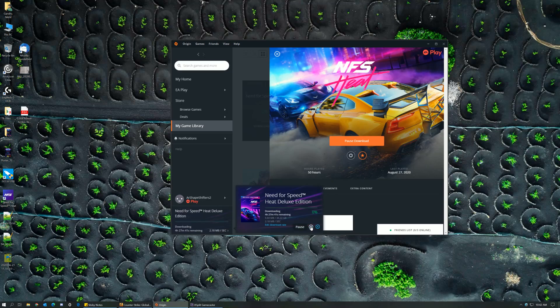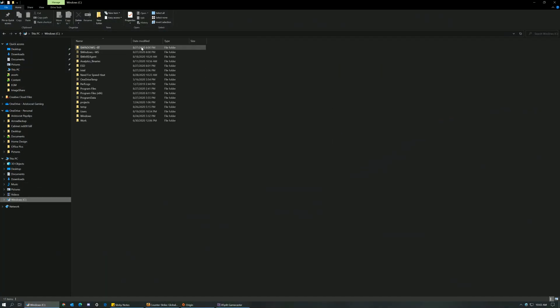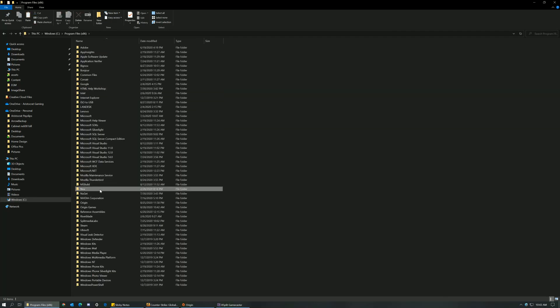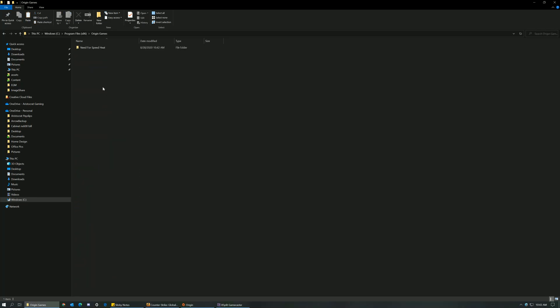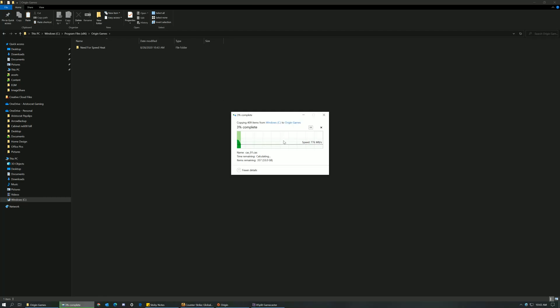It will start downloading. Just click on pause and pause the download. Now since we just wanted to have a folder set up for NFS Heat to correspond to a special location, what we will do is copy the contents. I remember the path over here was Origin Games and then NFS Heat. We have this folder over here, so what I'll do is just copy paste all the contents of the previous folder that we had.